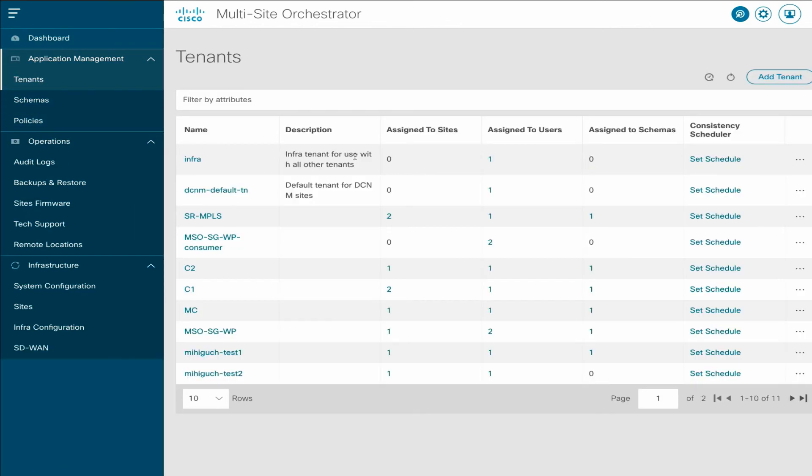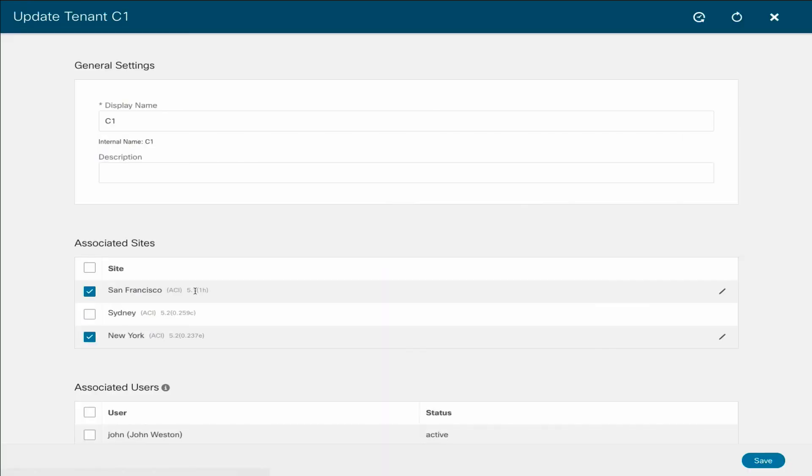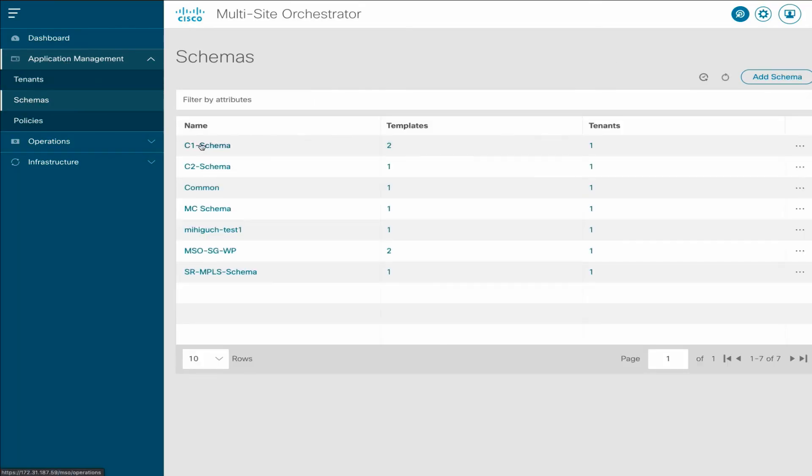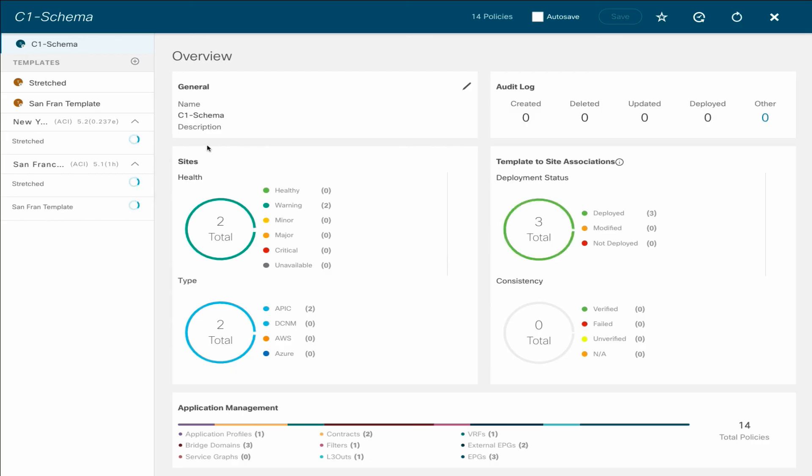The Tenants page will display any tenants imported from the 3.1 configuration backup. And in the Schema page, you can view, edit, and deploy the schemas you had configured using your old cluster.